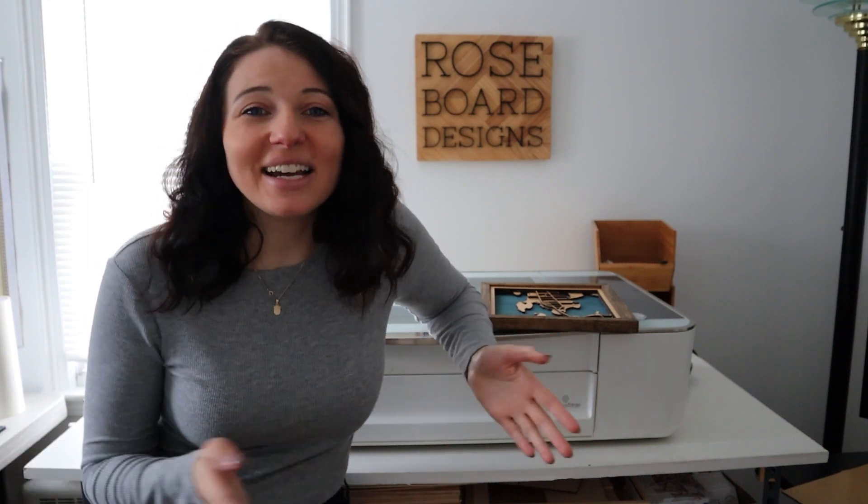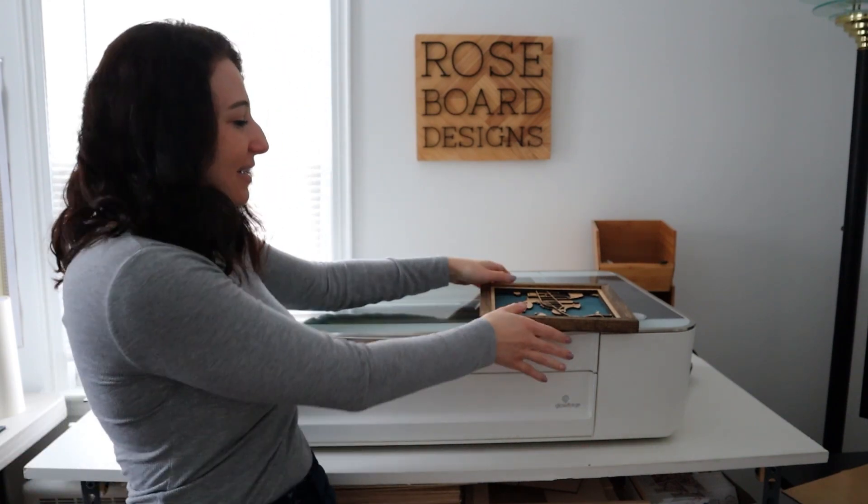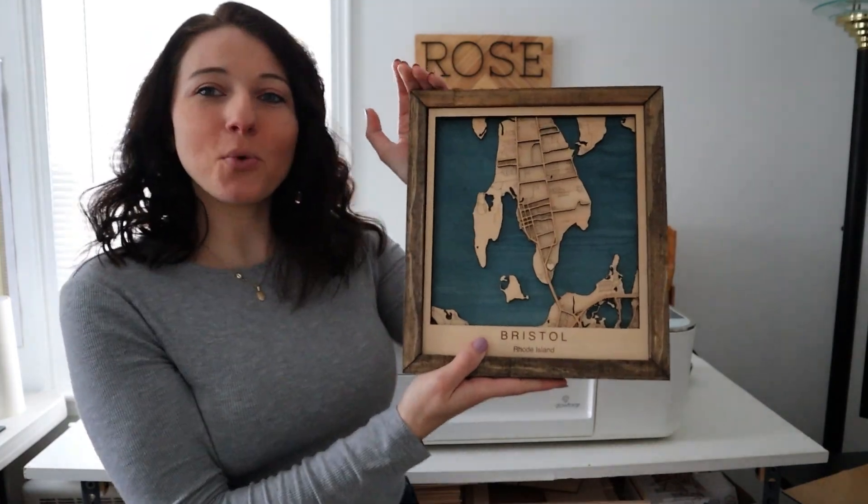Hi guys! My name is Kristina and I'm so excited to have teamed up with Glowforge to show you all how I make my custom wooden map signs.